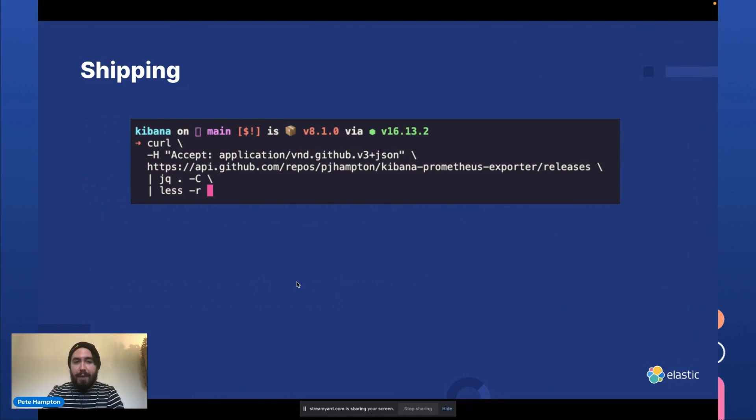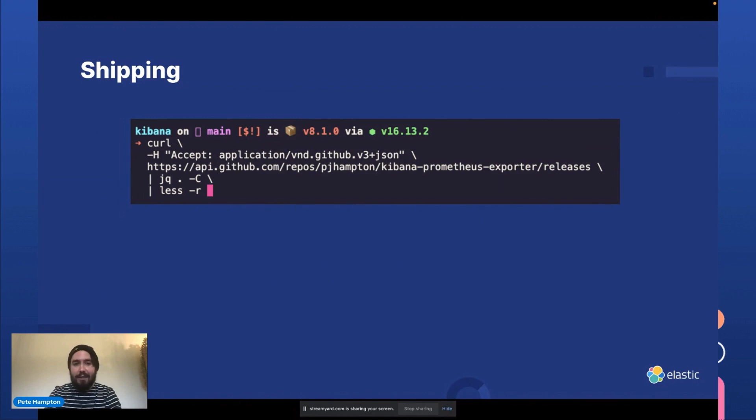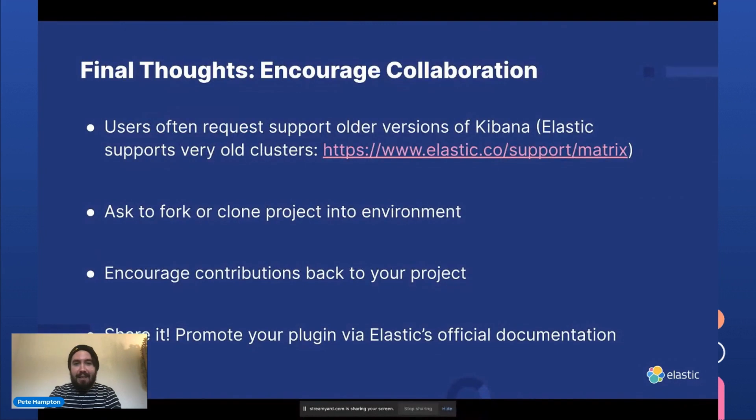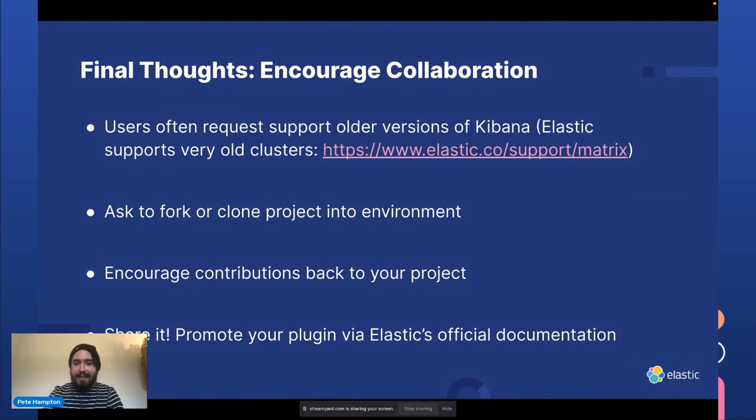So one thing that I always like to keep an eye on is how much people are downloading the plugin. And this can be achieved by looking at the GitHub API and piping it into JQ to see how many people are downloading it. Although it's not always necessarily accurate because users often require support for older versions and it's unrealistic to support all the Elastic versions.